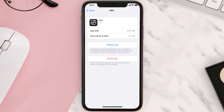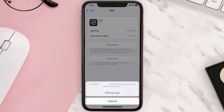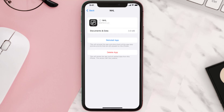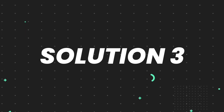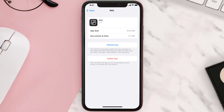Once you're on this screen, you need to tap on Offload App, then tap again to confirm. It'll take a bit for processing, and then a Reinstall button will show up — simply tap on it to reinstall the app. This should fix the issue, but if it doesn't, then you need to completely reinstall the app.